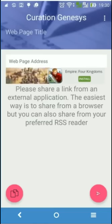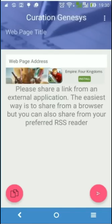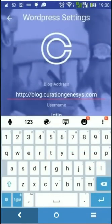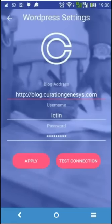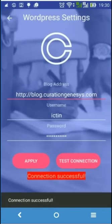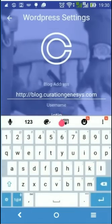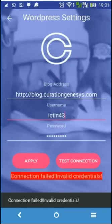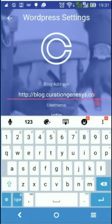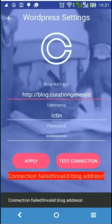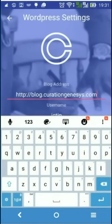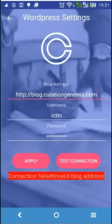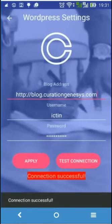Before doing anything, you must be sure that the settings are correct. Here you can configure the blog address, the username, and the password. After you enter this, you test the connection and you will see 'connection successful'. For example, if you modify the username and it's not valid and you test the connection, it'll say 'invalid credentials'. Or if the blog address is invalid, you'll get a message that the address is invalid because the application cannot find that address. If it's okay, you will get 'connection successful'.